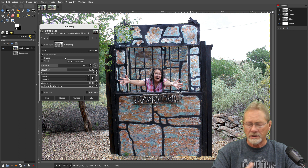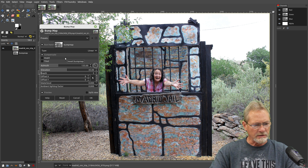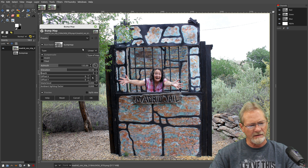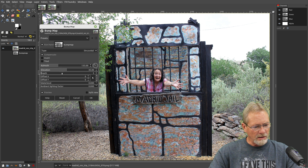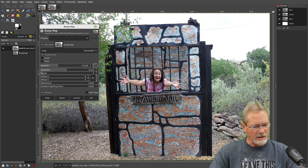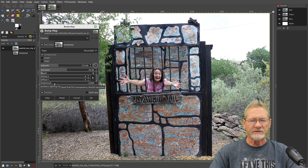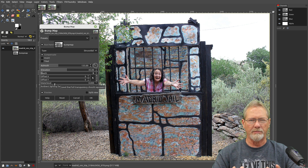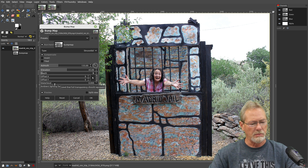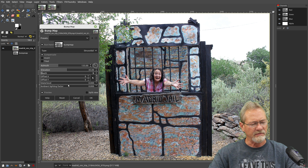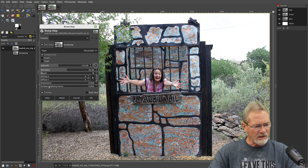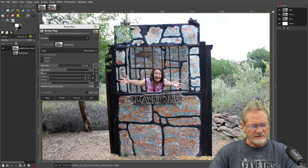We've got 'Compensate' selected because bump map will actually darken the image, and when you have that selected it will increase the lighting to overcome that darkening. The type of bump map that looks the best is Sinusoidal. The depth I'm going to set to 4, and I'm not going to use any offset. The water level is for if your bump map image has a transparency section — it treats that transparency as black rather than transparent.